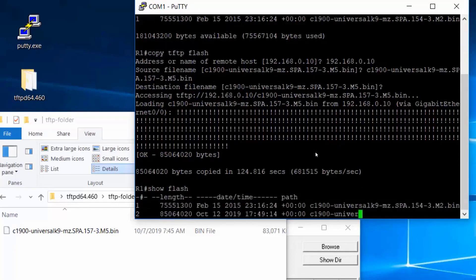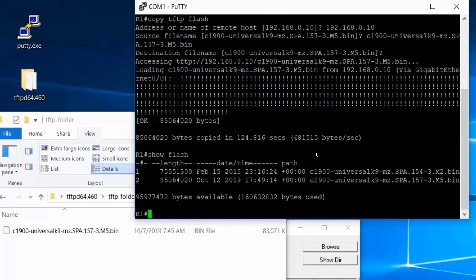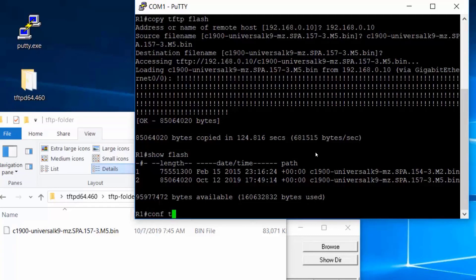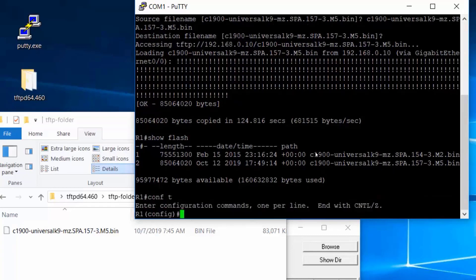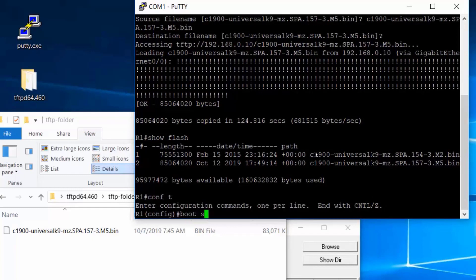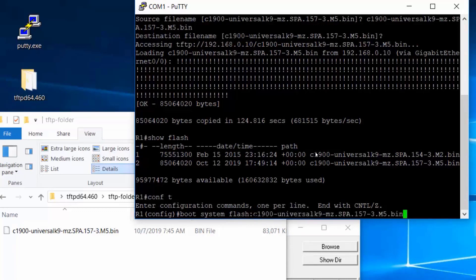I should see two iOS images and I do. So now to boot to the new iOS, I'll go into global configuration mode and put in the command boot system flash colon and then paste in the name of the file that I want to boot to.